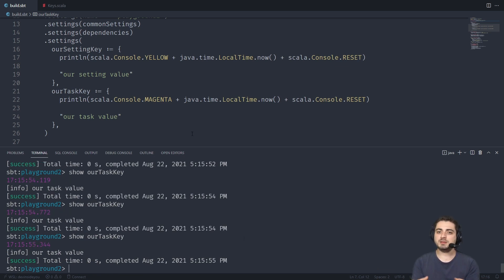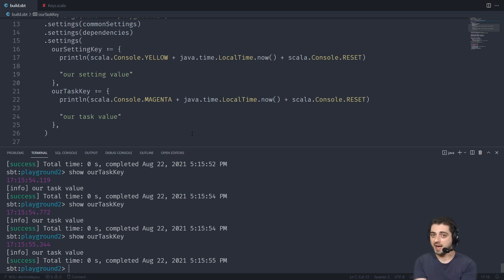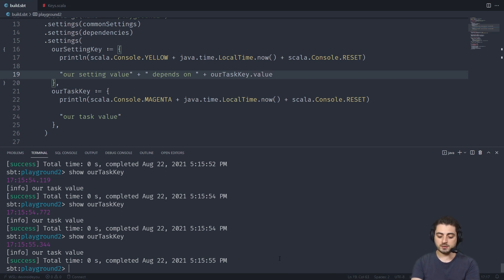Before we simply had the keys - sort of like the legend of the graph. Now we actually have defined settings and tasks, which are the nodes of the graph. Now it's time to define the edges, and we define edges by depending on other tasks. All we need is to use the `.value` macro - it's actually a macro, we'll talk about this in a second. So let's say we want this setting to depend on this task. We'd simply do `+ourTaskKey.value`. That `.value` is very important - please do not forget it.